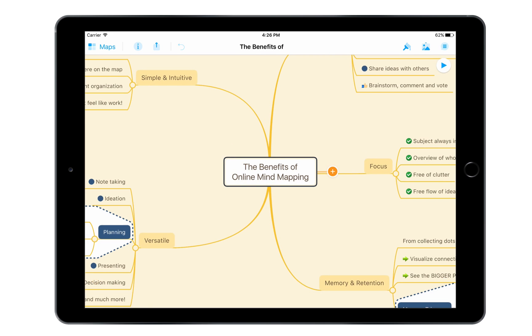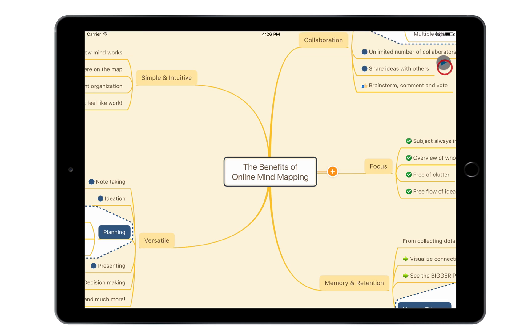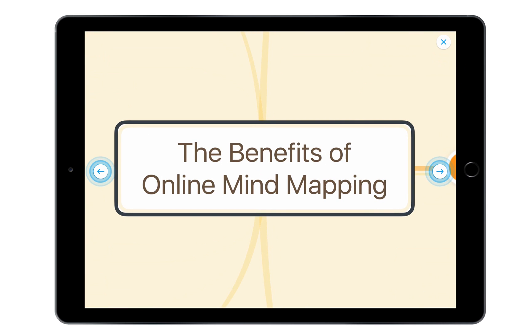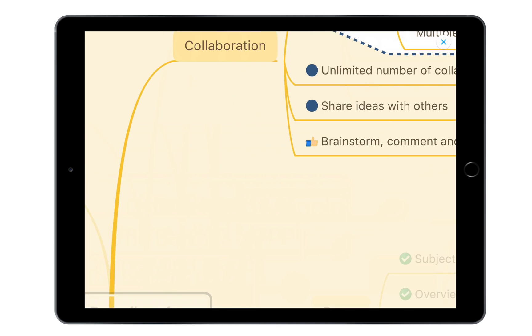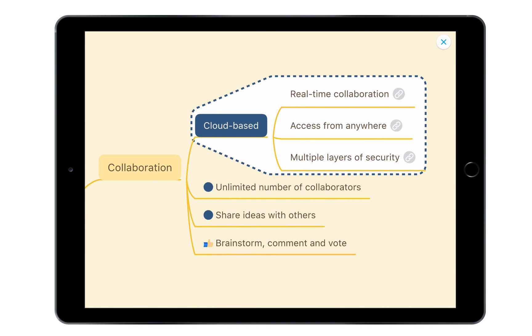I can even play the presentation I've previously created for this map using MindMeister's web app. All I have to do is press the play button, and then navigate through the slides by tapping on the left side or the right side of the screen.